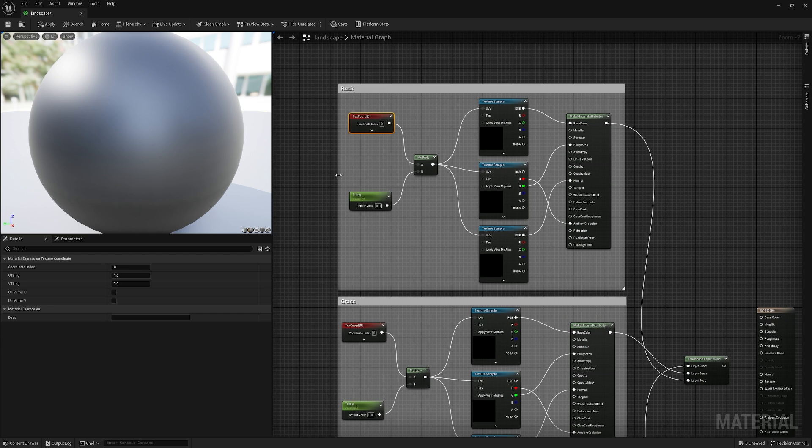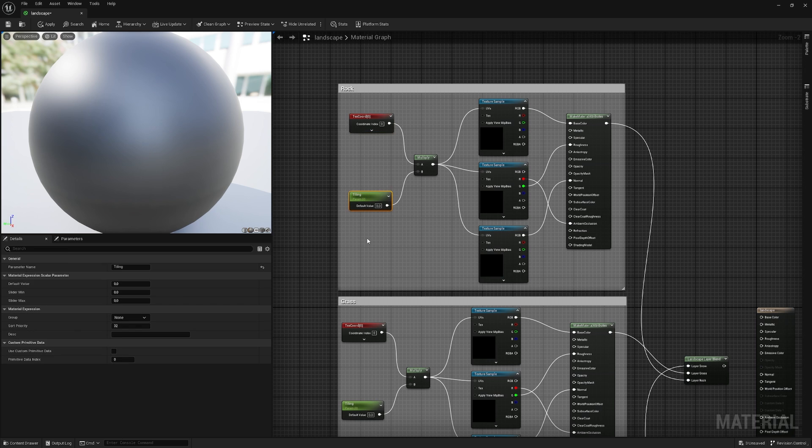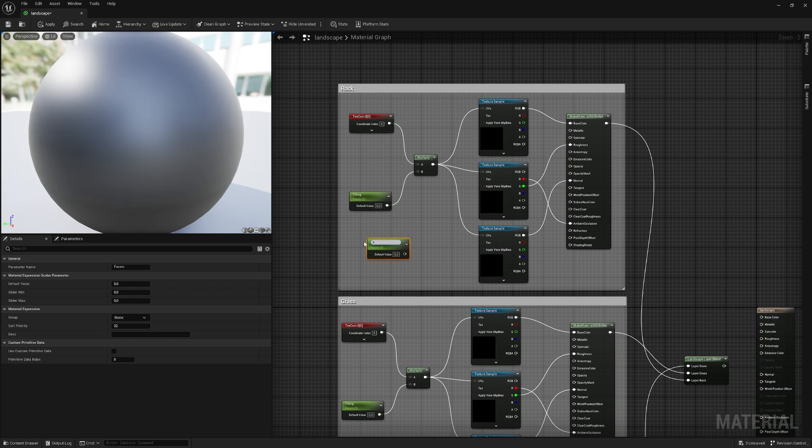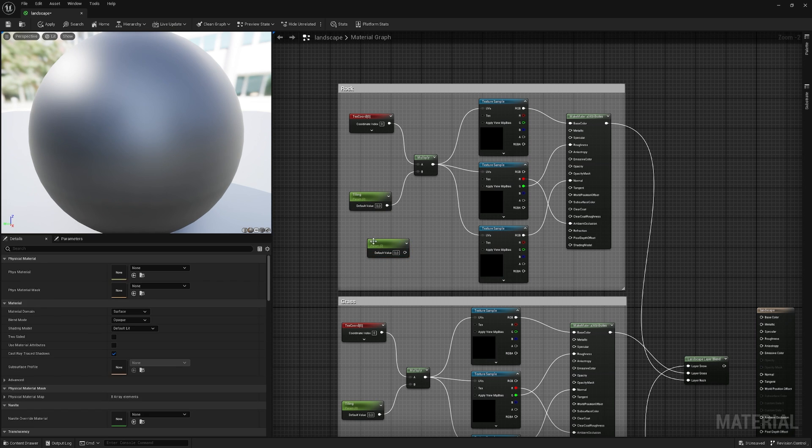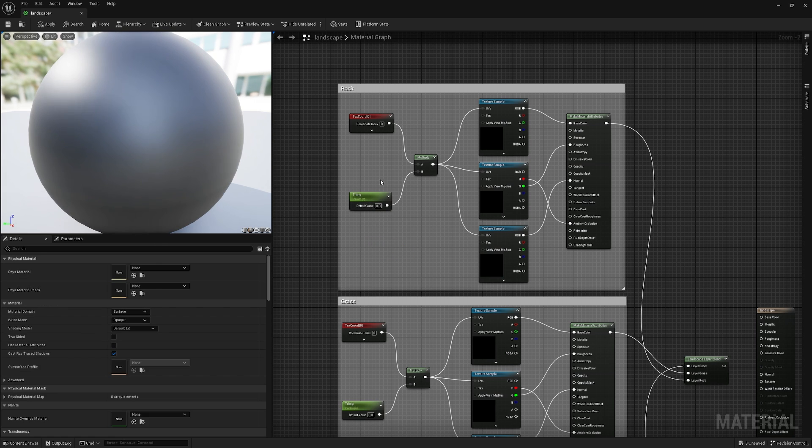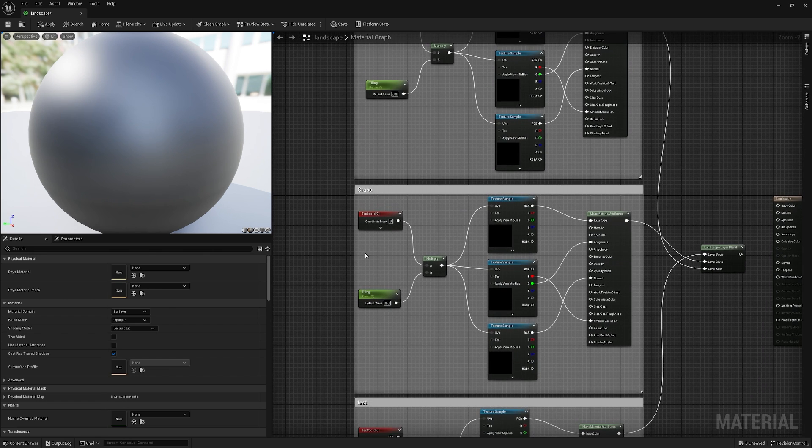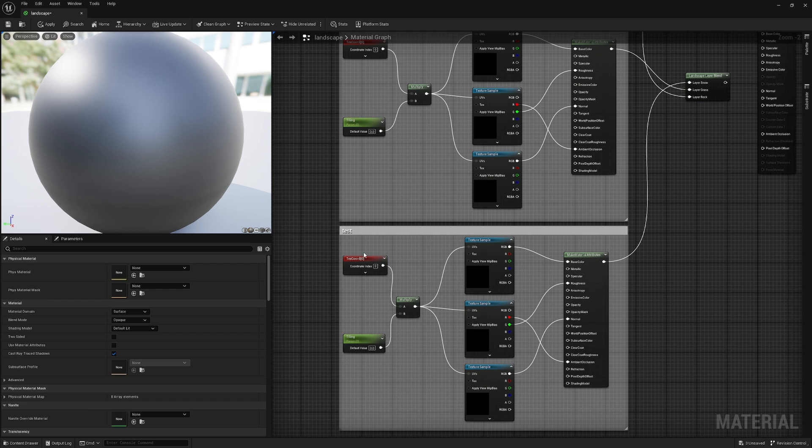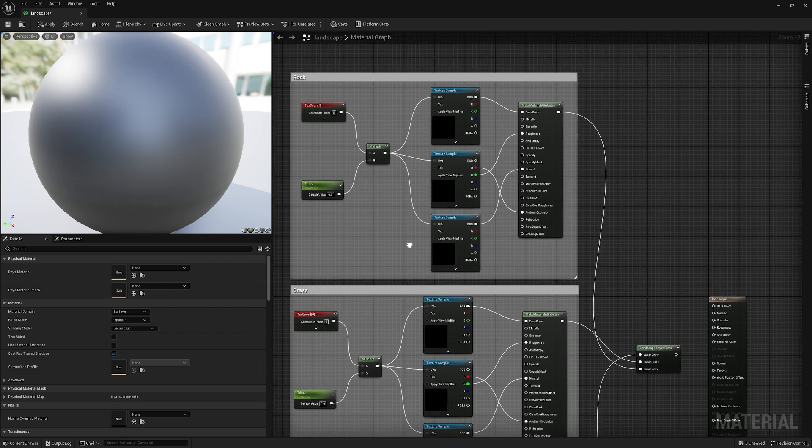So here we have our texture coordinate and a parameter. To create a parameter, you just hold S and left-click. And that's basically a parameter just called Tiling. And later on, we can change the Tiling of the Material. And we have this for all our three different textures.